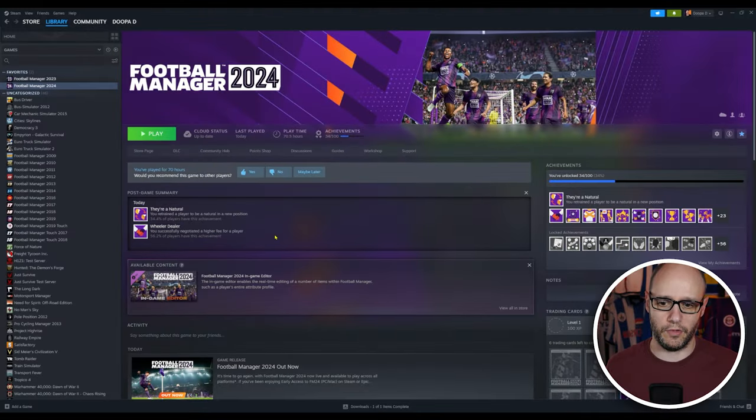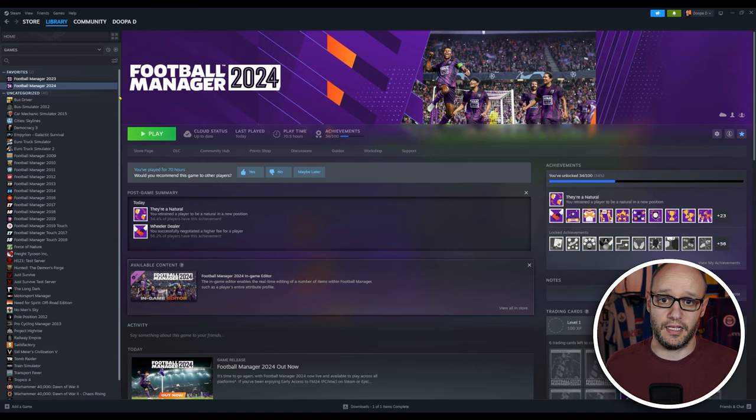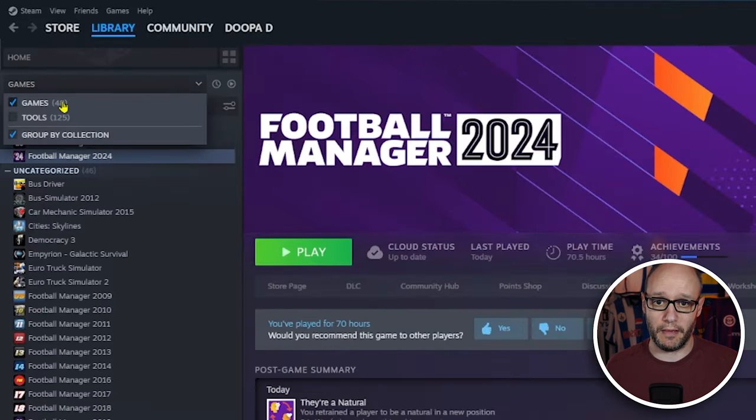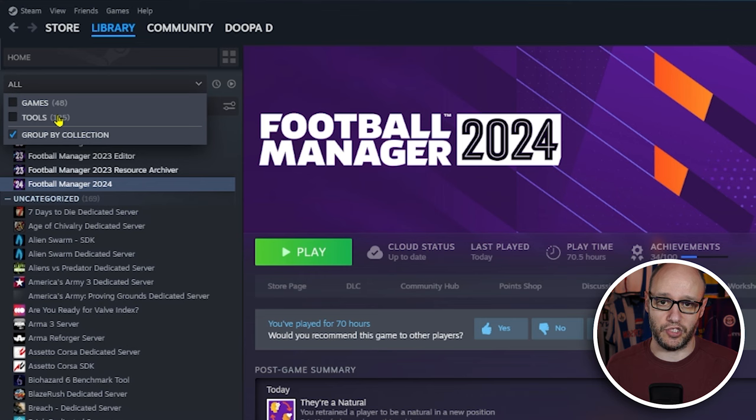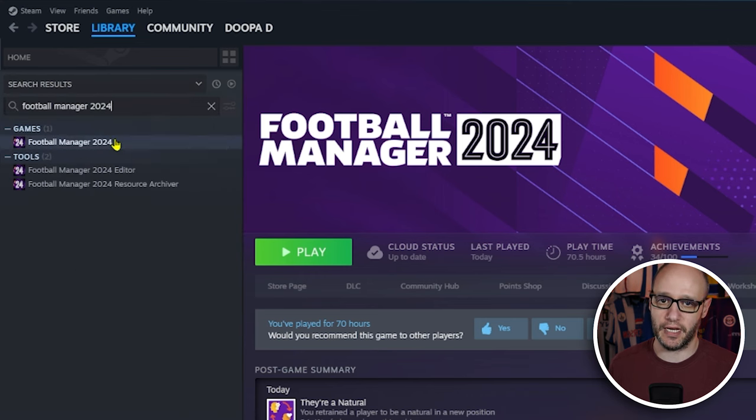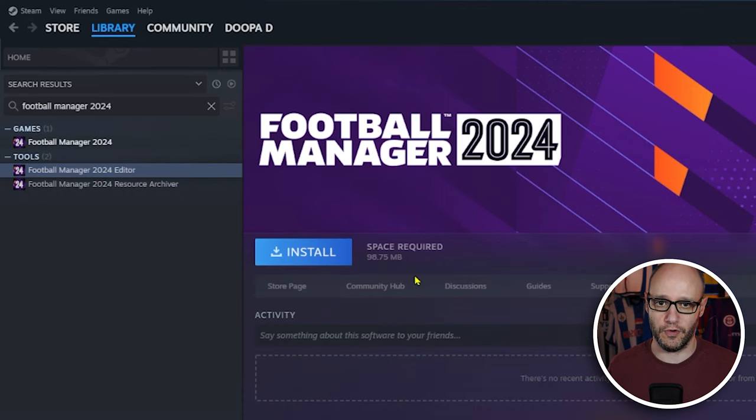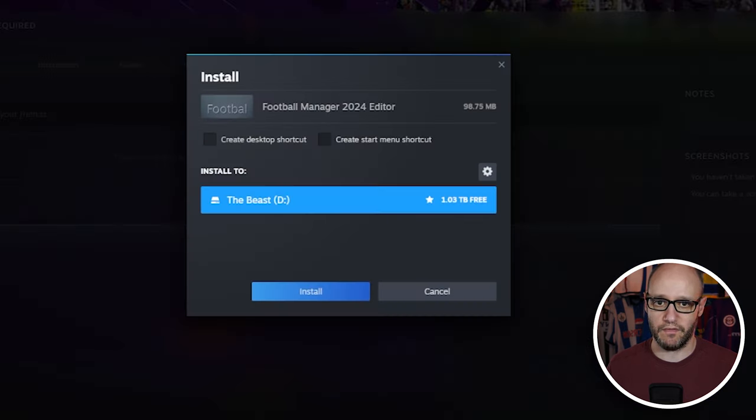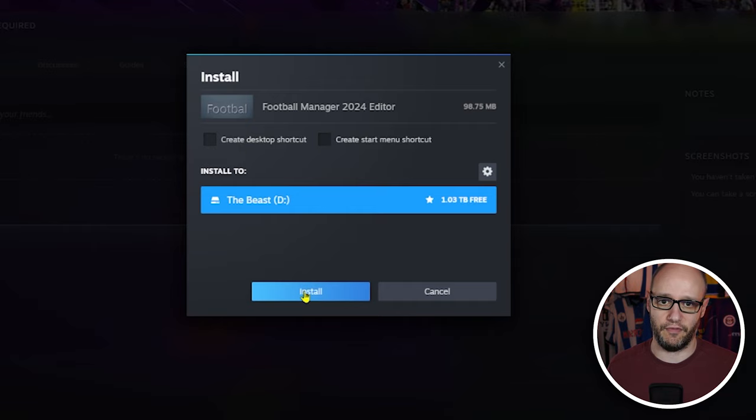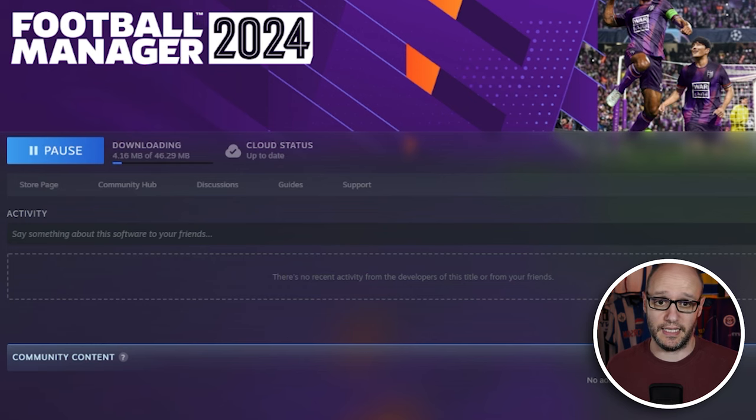Right, first thing you want to do is open up Steam and you want to go to your drop-down box and choose Tools and then type in Football Manager 2024. Make sure it's 24. And as you can see, there's your game, there's the editor, and you also have the resource archiver. Click on install button.